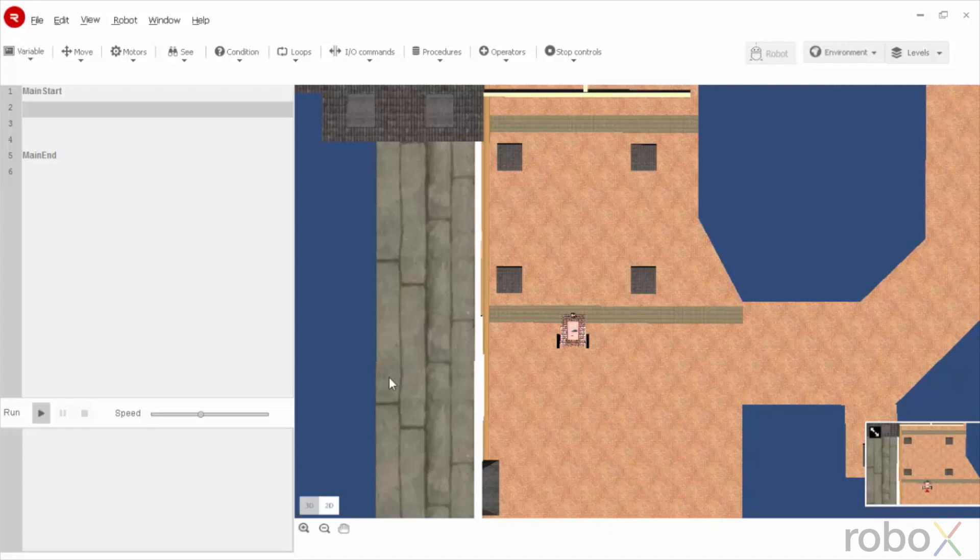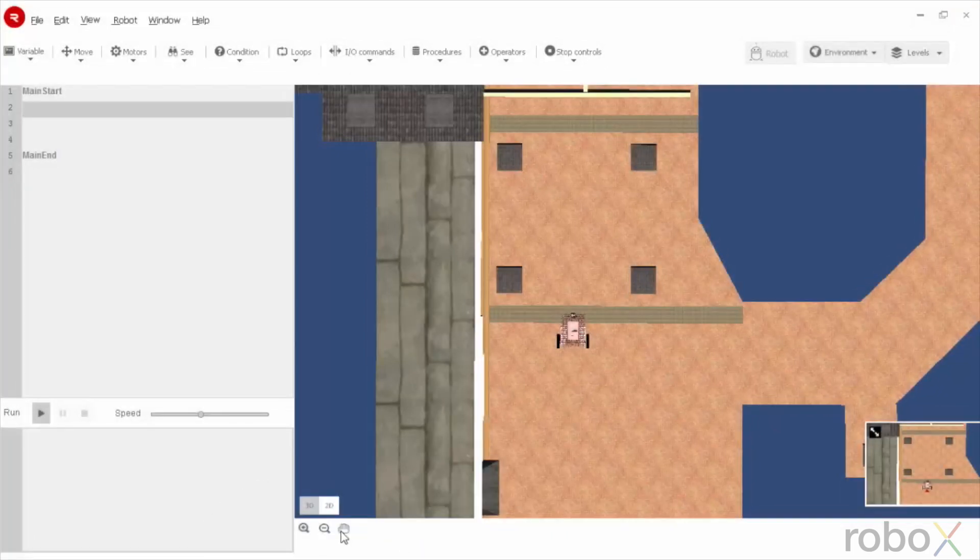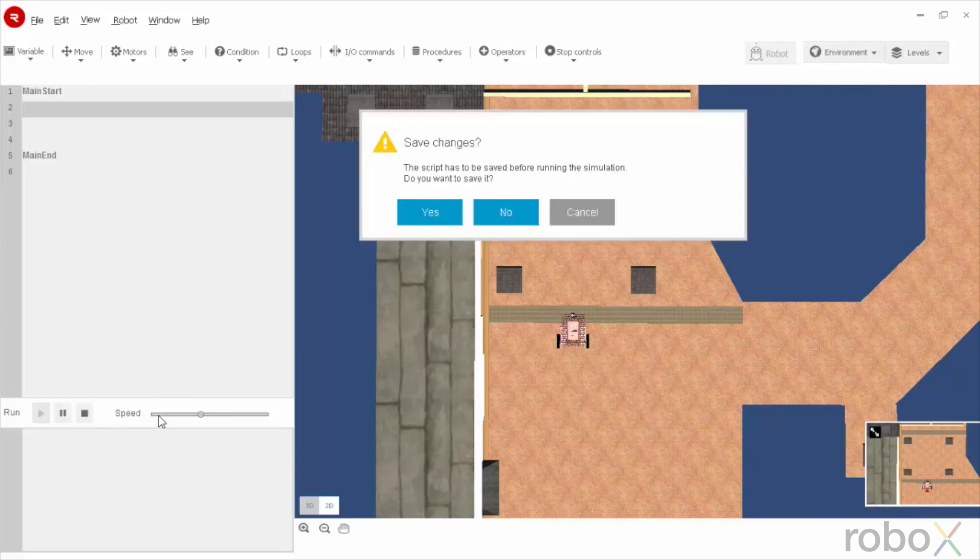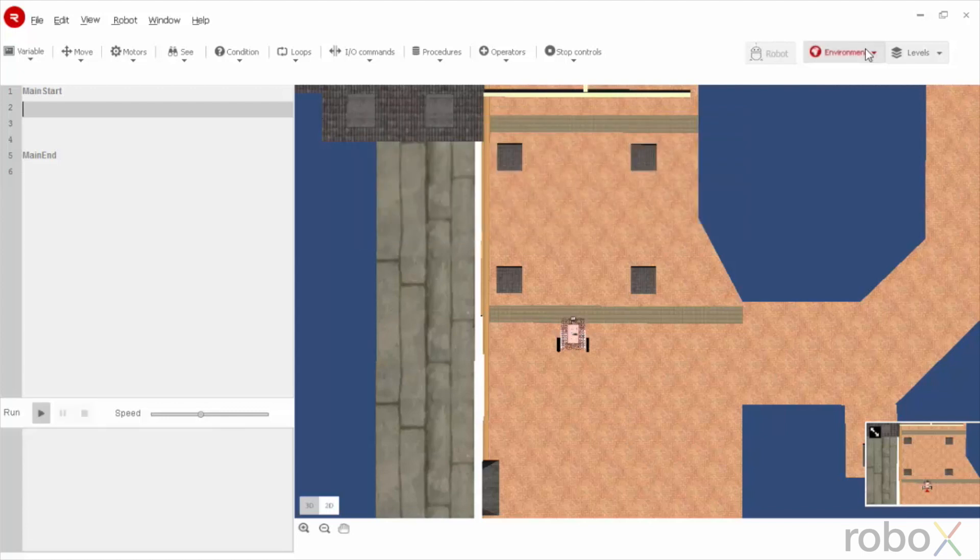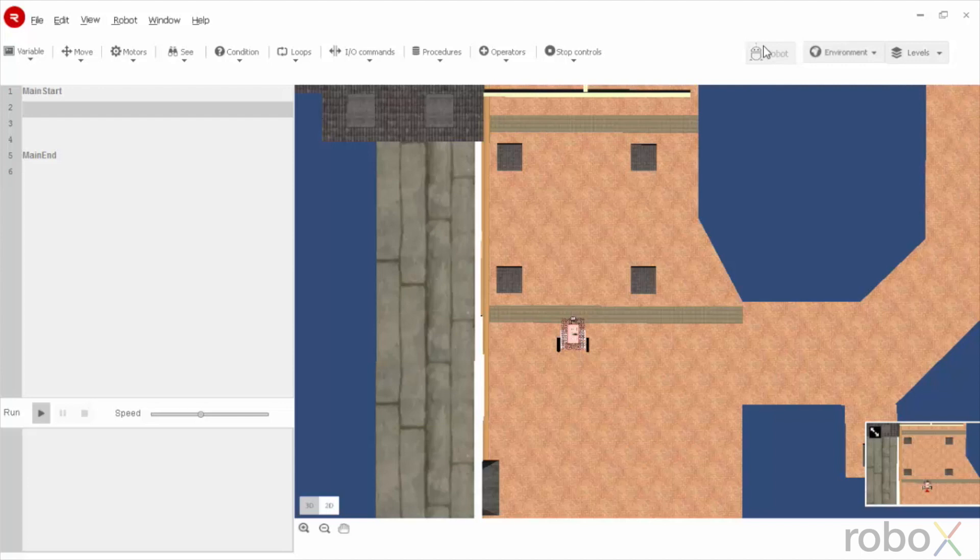There are other options as 2D, 3D, zoom in, zoom out and a hand pan. This is for running. This is for the speed. This is the different kinds of environments. And there are different levels. And this is to select the robot.